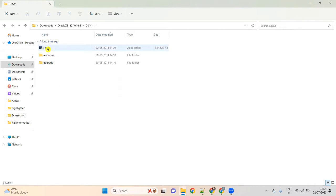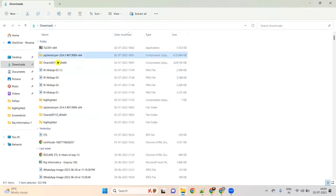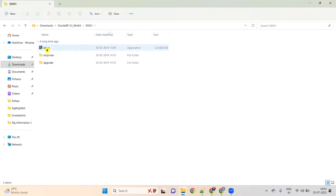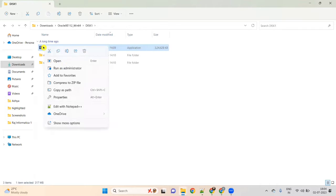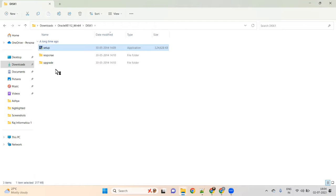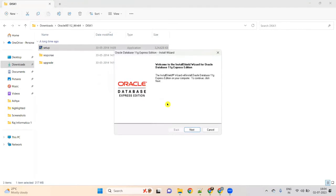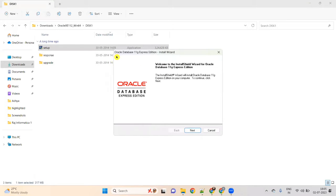Now double-click on Oracle 11G, go to Disk1. Right-click on the Setup file and run as administrator. Click Yes. It will show 'Preparing to Install' and then the Oracle Database 11G Express Edition install wizard. Click Next, accept the license, click Next. Check your C or D drive free space — in my case D drive has about 384 GB free. Click Next.